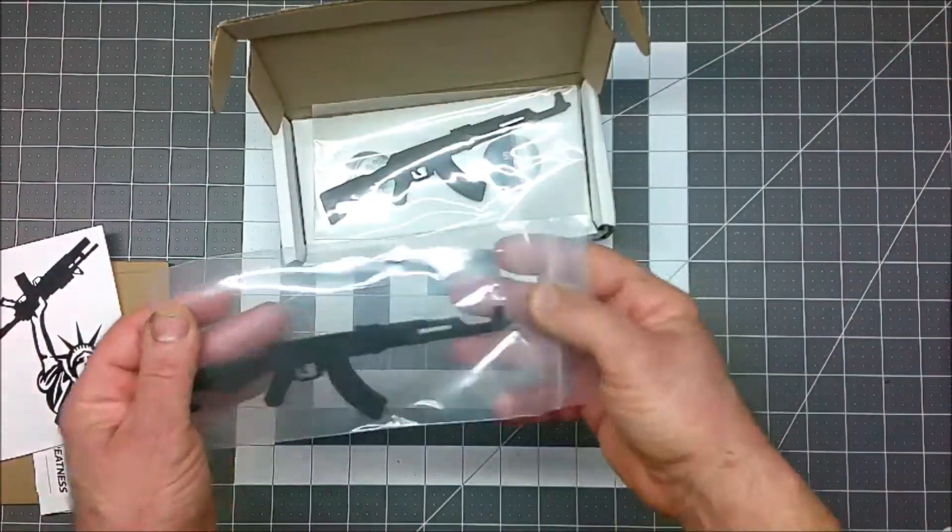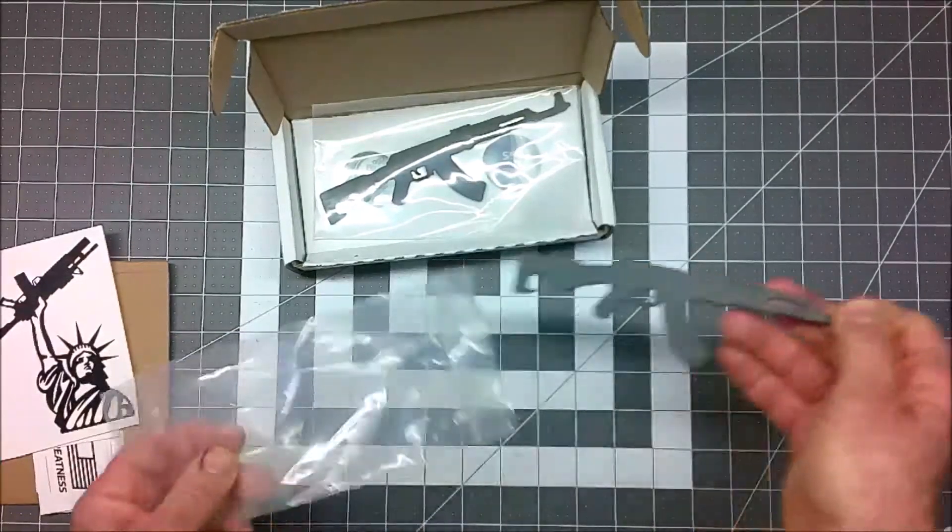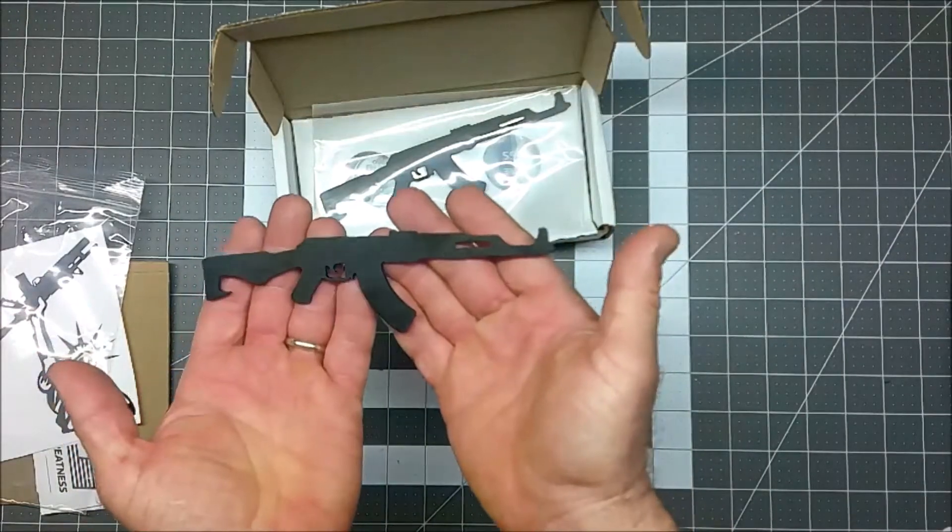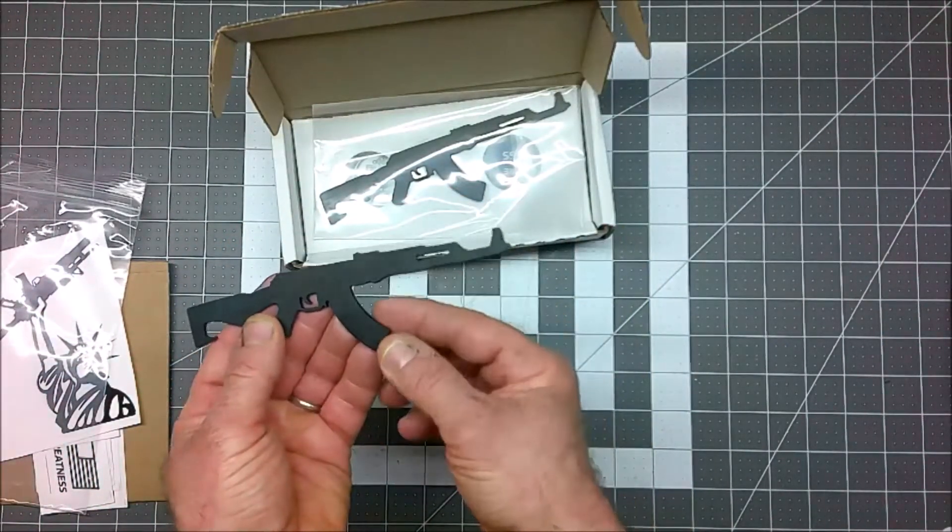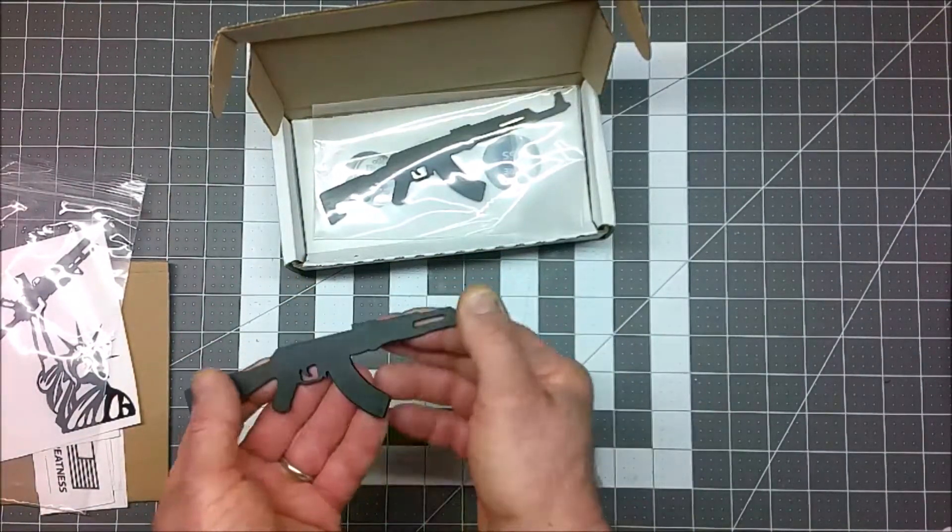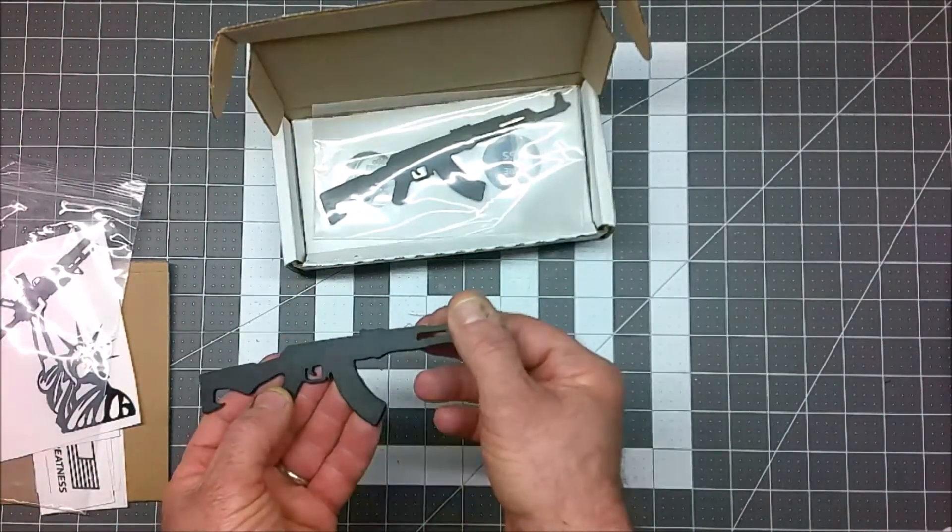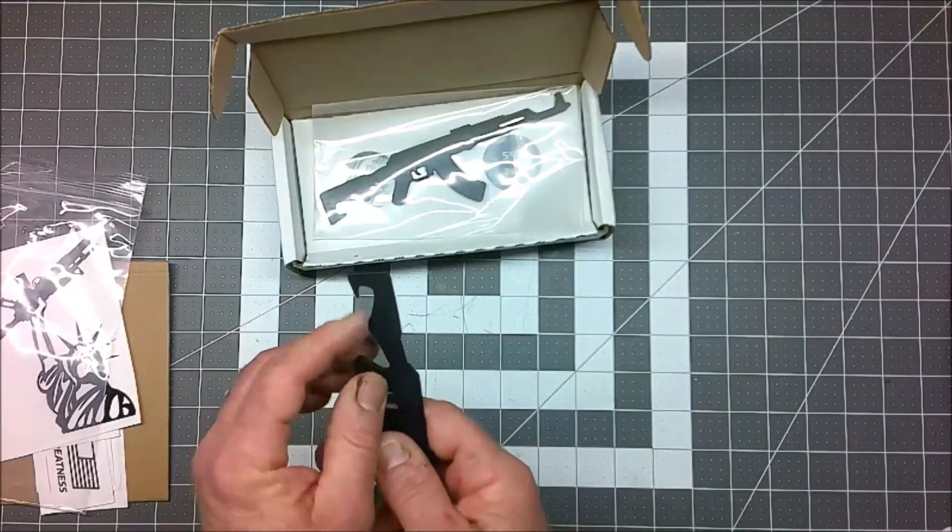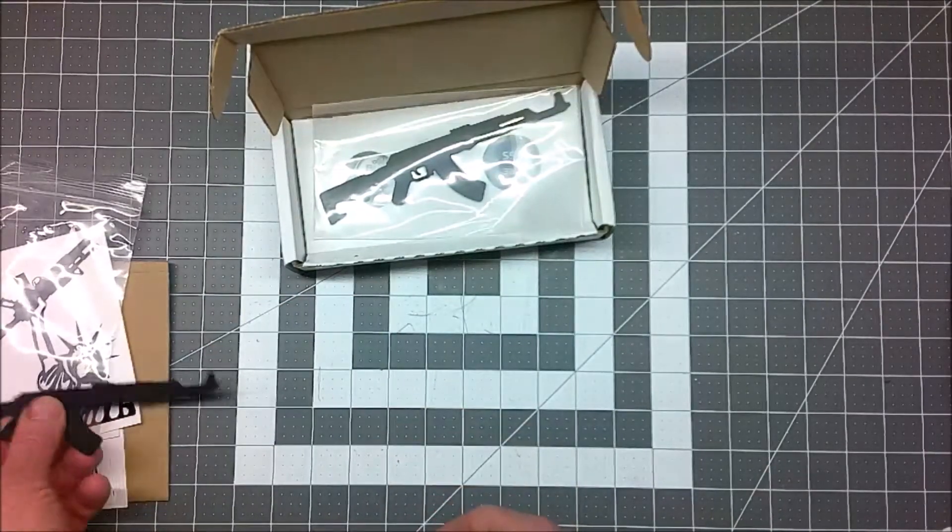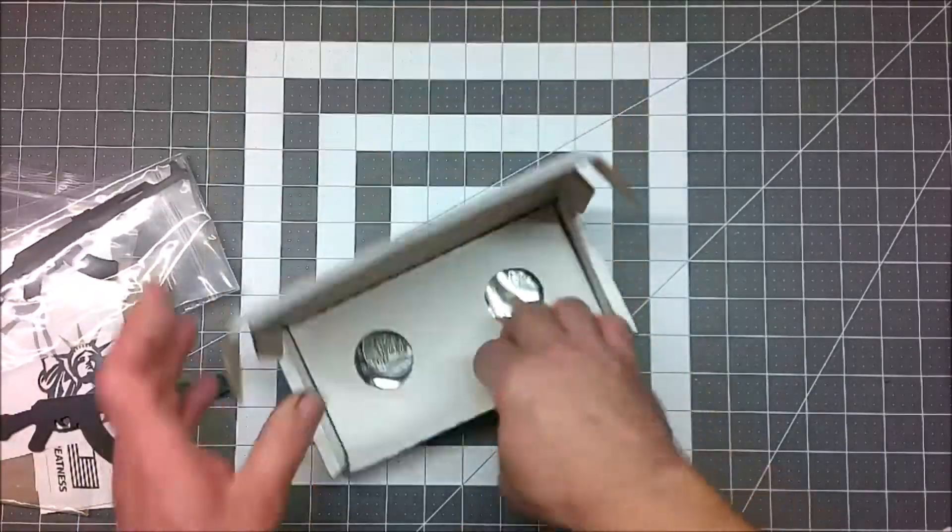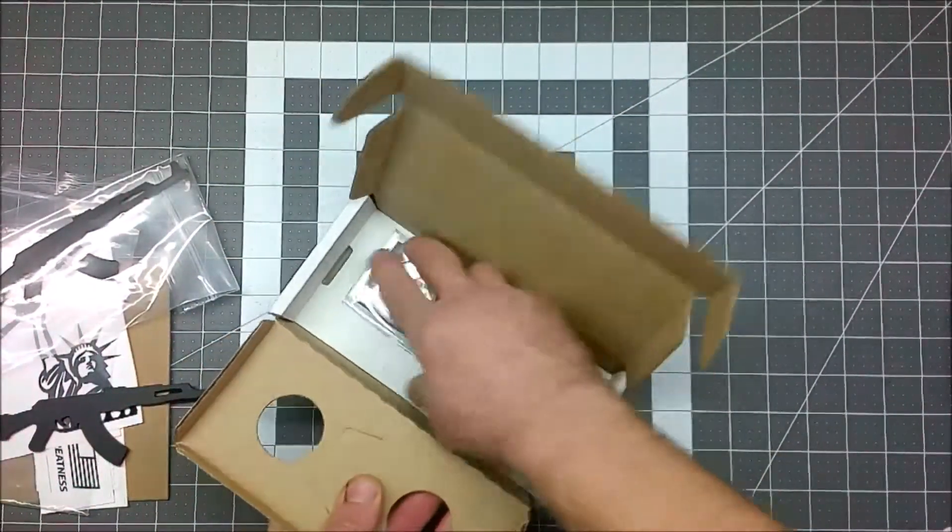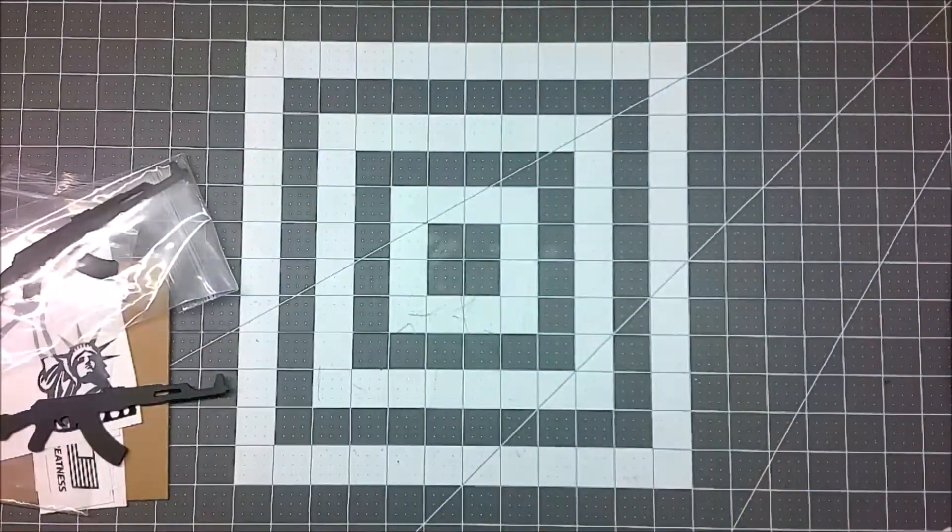Now, we get to the main thing that I purchased here. Check this out. It's in a rectangular reclosable bag. Look at that. AK bottle opener. So, it's an AK with a 30-round mag in a fairly thick piece of metal that looks like it's been powder-coated in black, perhaps, or painted in black. And it's the silhouette of an AK, but the stock is cut out with a groove here that should make a good bottle opener. So, I got one for me and one for somebody else.